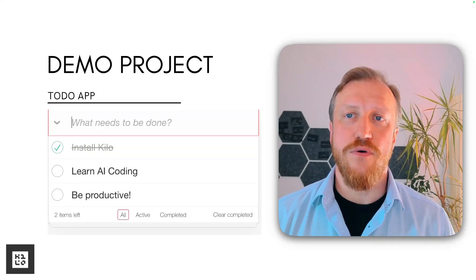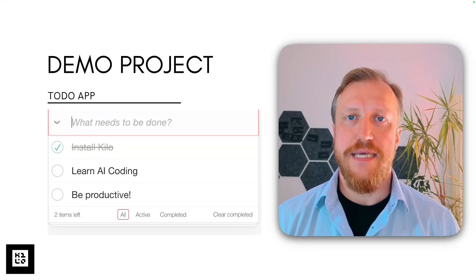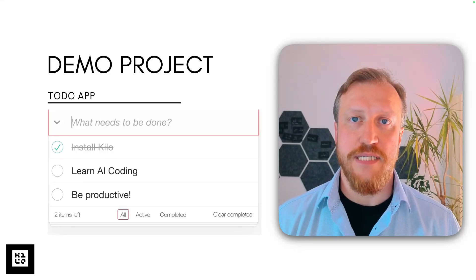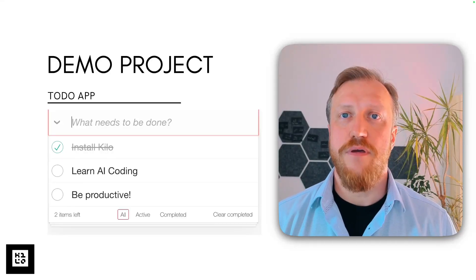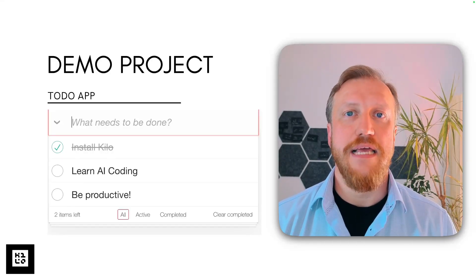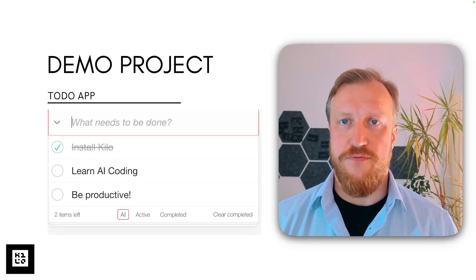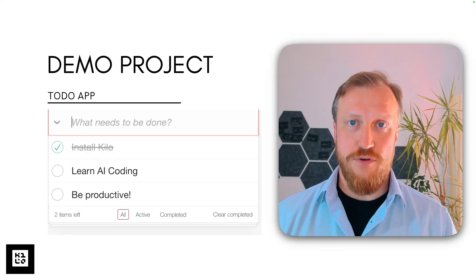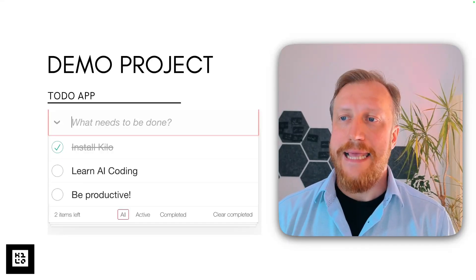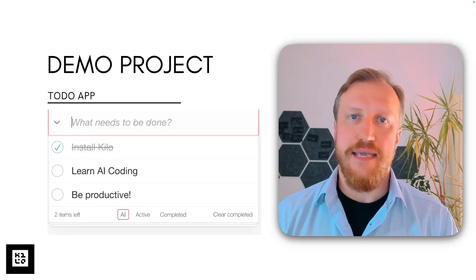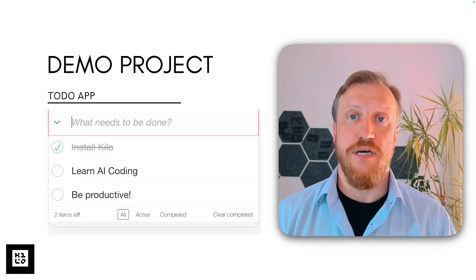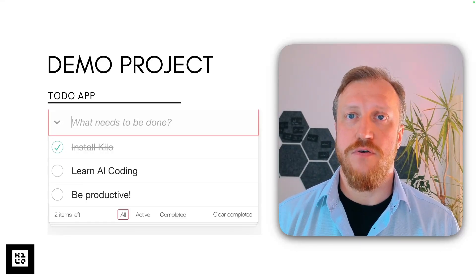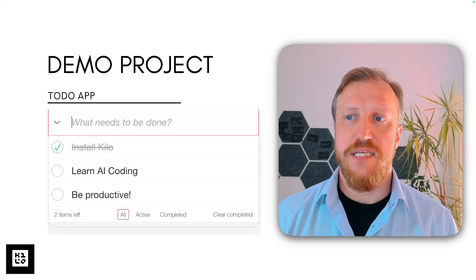During the course, we will work with a demo project — a simple to-do application written in TypeScript and React. If you know them, wonderful. If you don't, don't worry. First, you can apply all the same principles to a project of your own choice, so feel free to bring your own project. And second, AI models can help you understand unfamiliar code much faster because of their analysis capabilities.